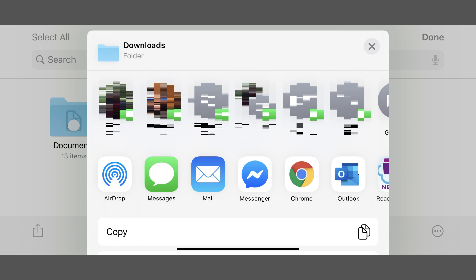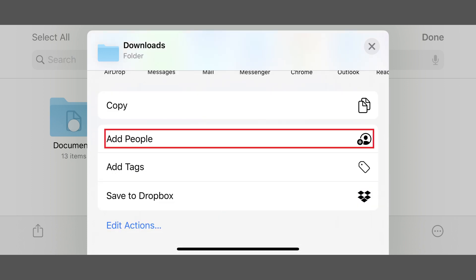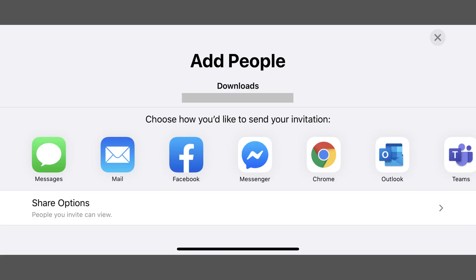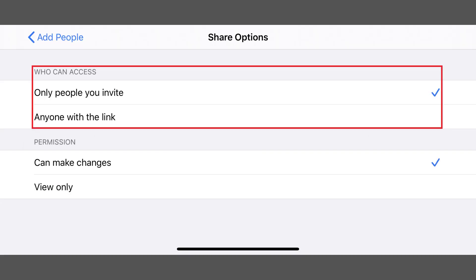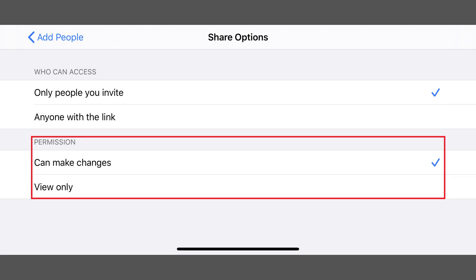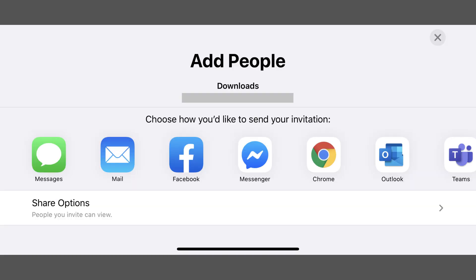A menu appears. Step 6: Scroll down the menu screen and then tap Add People. The Add People screen is displayed. Step 7: Tap Share Options. The Share Options screen appears. In the Who Can Access section, you can choose to share your iCloud Drive folder with either anyone who has a link to the folder, or only the people you invite. In the Permissions section, you can choose to give the people you invite either the ability to both see and edit the contents of the folder you're sharing, or you can just give them read-only access. Tap to return to the Add People screen after making your selections.